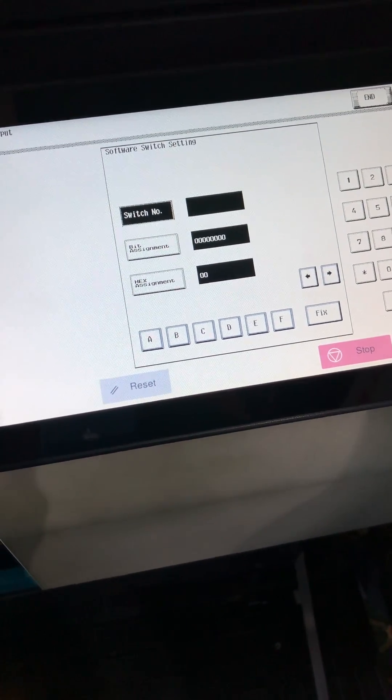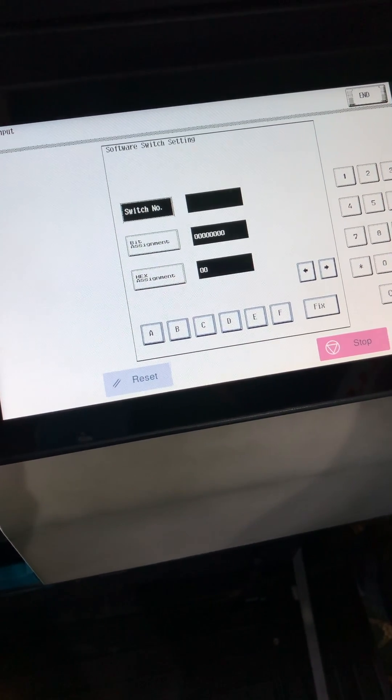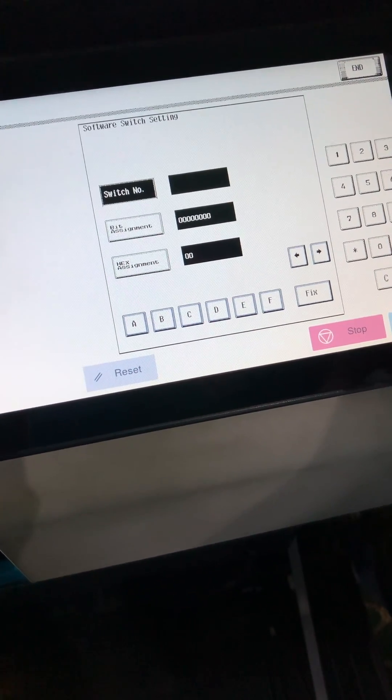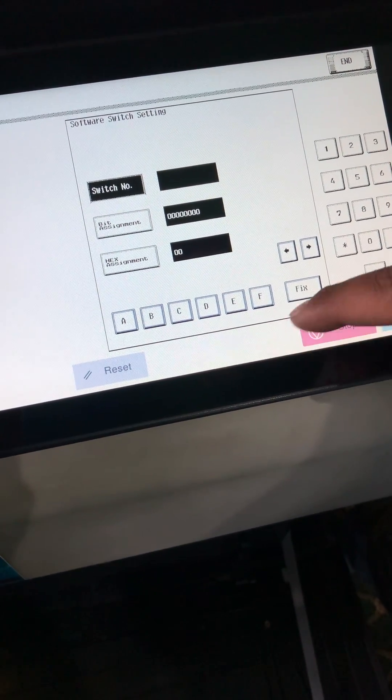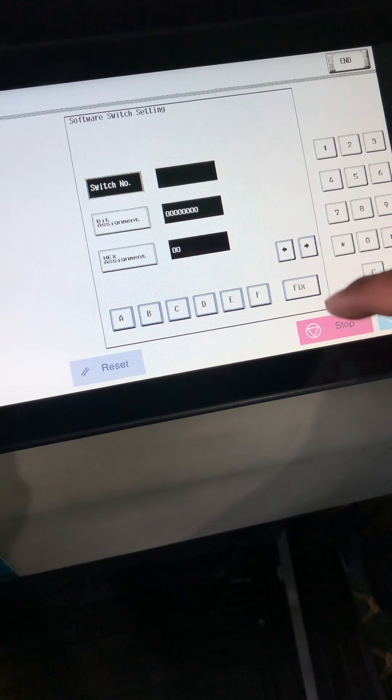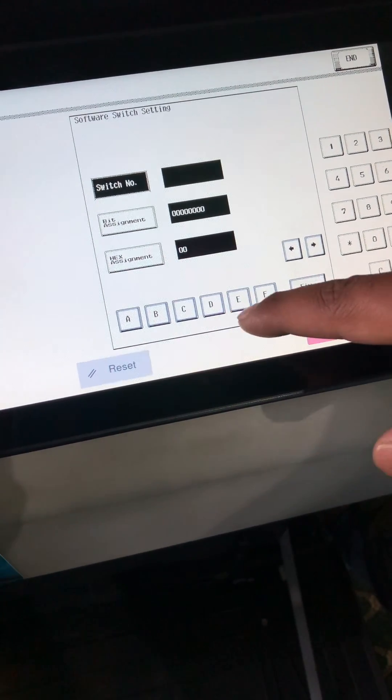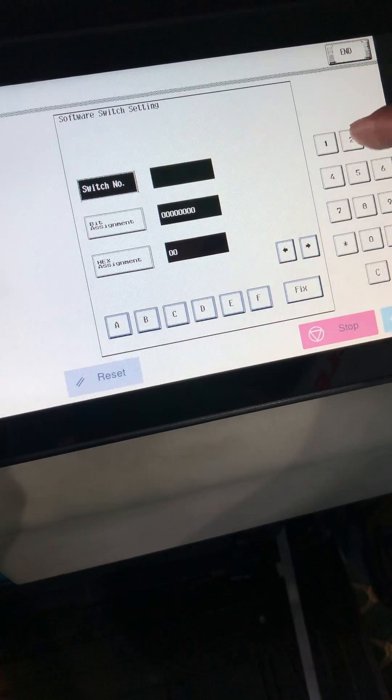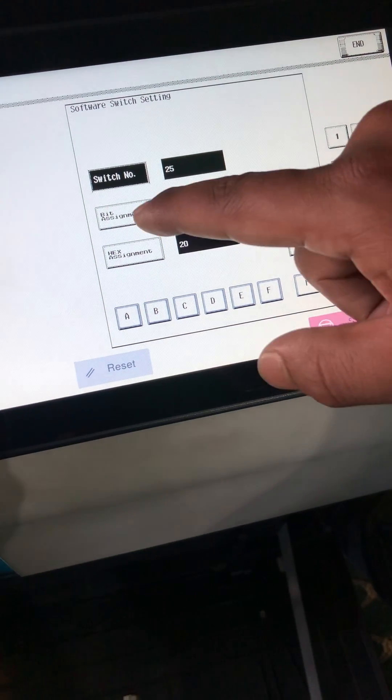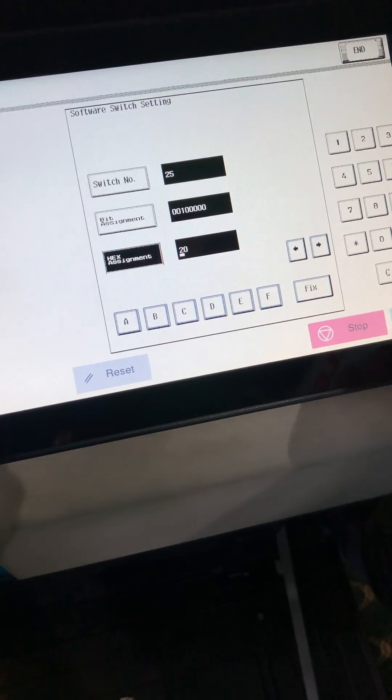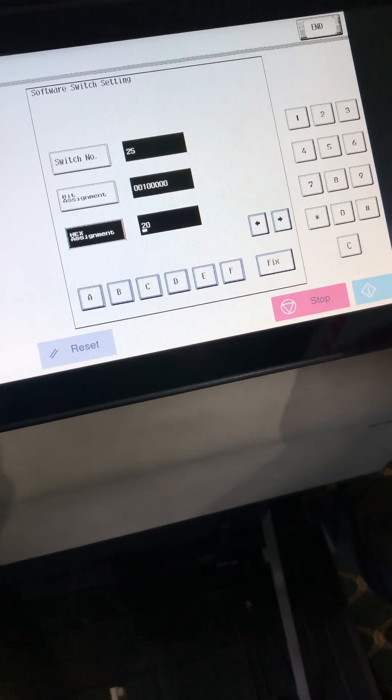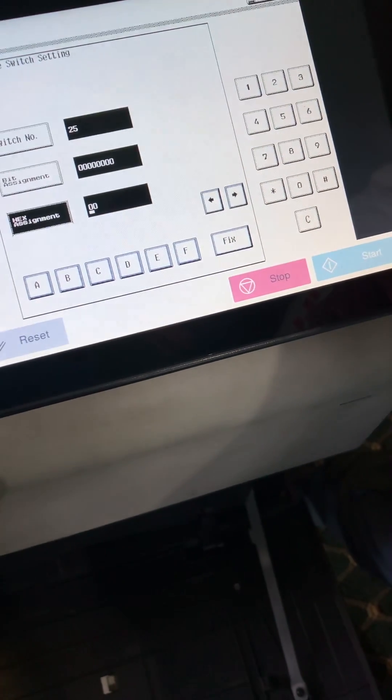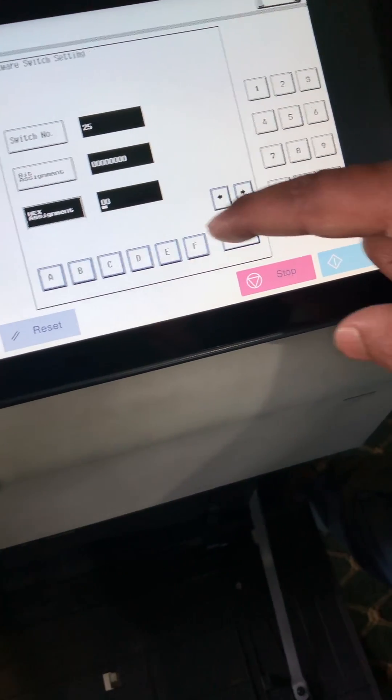Set switch number hex 30 hex adjustment. Type switch number 25 first, switch number 25, then press X. Last one press 30, then press fix, type 30.